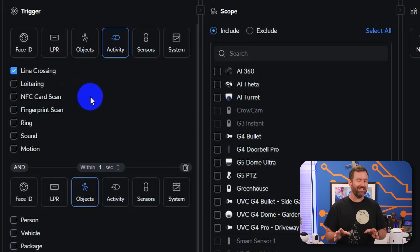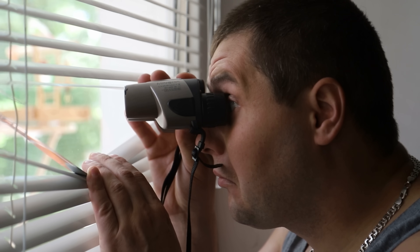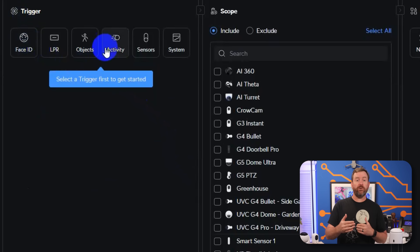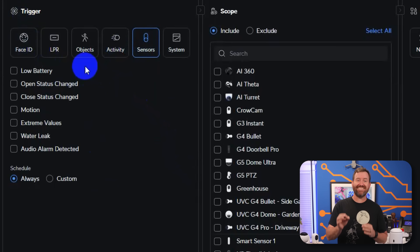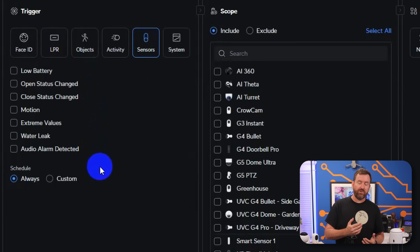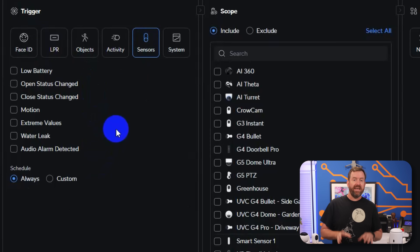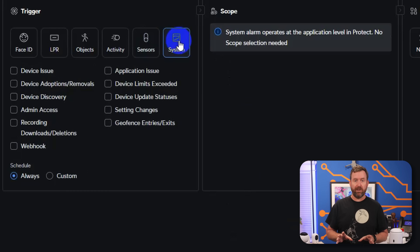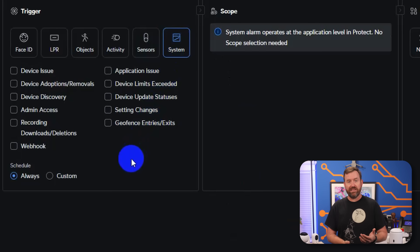You can get pretty creative — or cruel — with these alarms. Like if you have a neighbor you don't like, you could set up an alarm that detects that specific person by face, and anytime it sees them, it plays Baby Shark through the horn speaker that was just announced. We've also got sensor triggers, which work with the UPSense device for alerting on doors opening and closing, battery status, and temperature changes. And finally, there are system alarms for events like device issues, admin logins, and setting changes in UniFi.